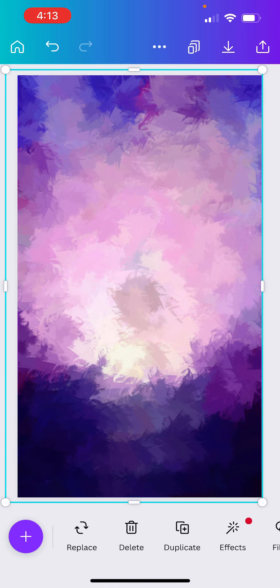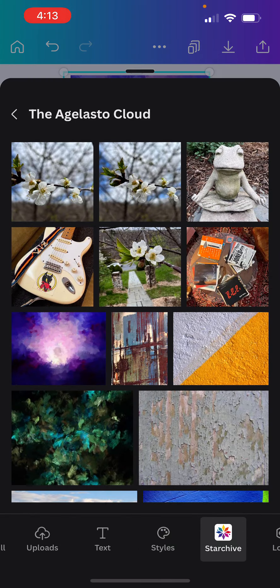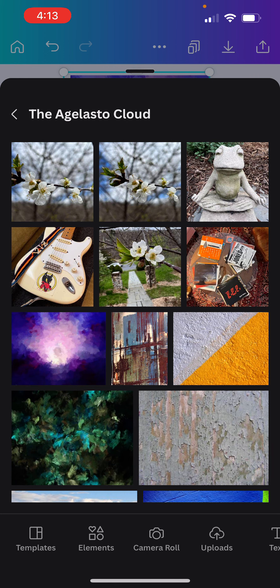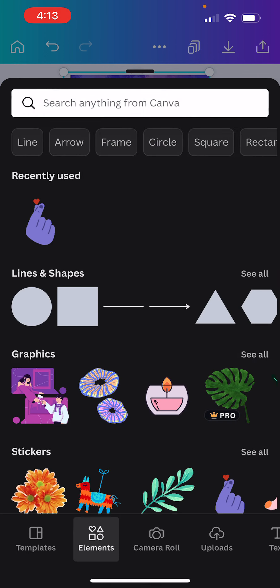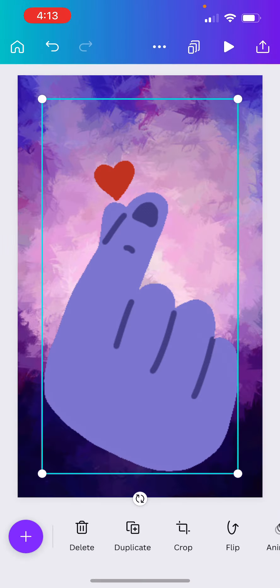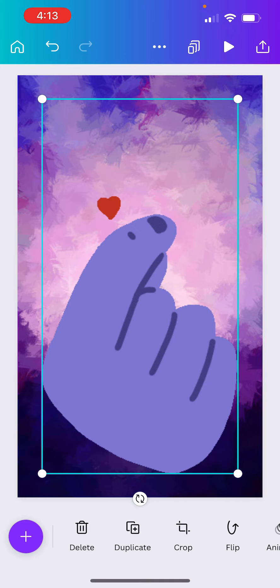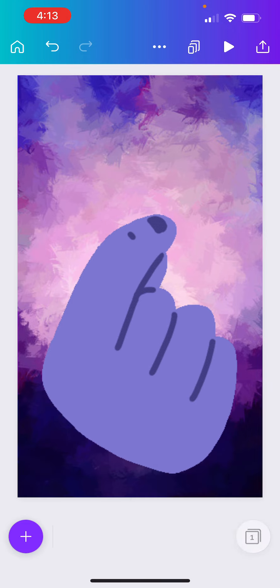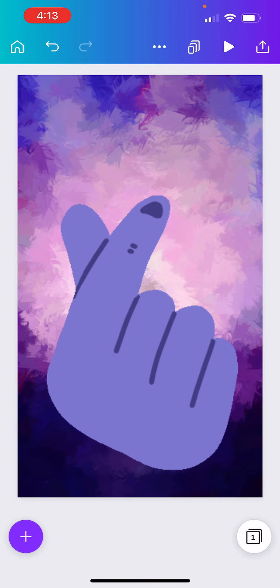And now let's come over to the plus button, because we are going to add an element from Canva. And I just, I love these snapping hearts, just so cute. So we've got a little snapping heart here,